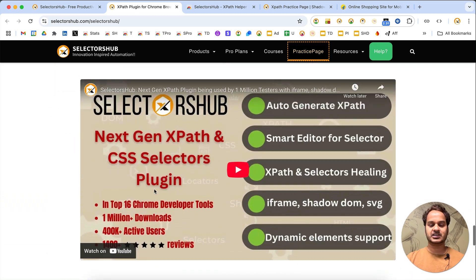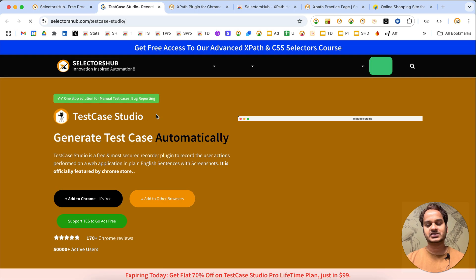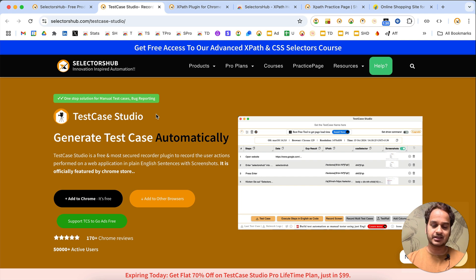If you face any challenges, I always recommend the detailed tutorial on the SelectorsOf website and also on the SelectorsOf YouTube channel, so you can learn everything about it.